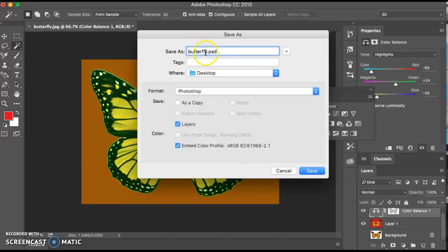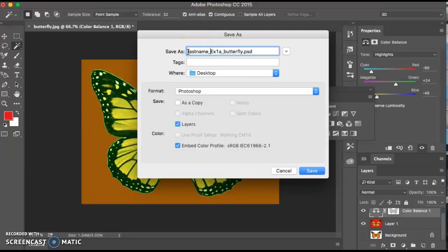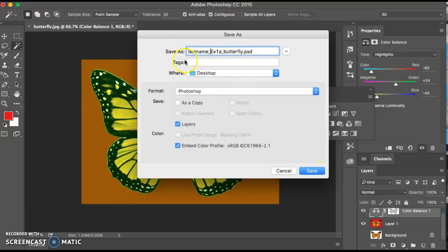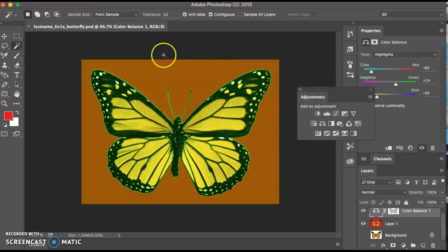Butterfly. You can actually do EX-1-A underscore butterfly. You can put your last name here. Last name underscore EX-1-A butterfly PSD. Save that onto the desktop. As long as I know and it's selected and uploaded to the correct link, you're good. But usually your last name is a really good bet. You want to start getting in the habit of those naming conventions.